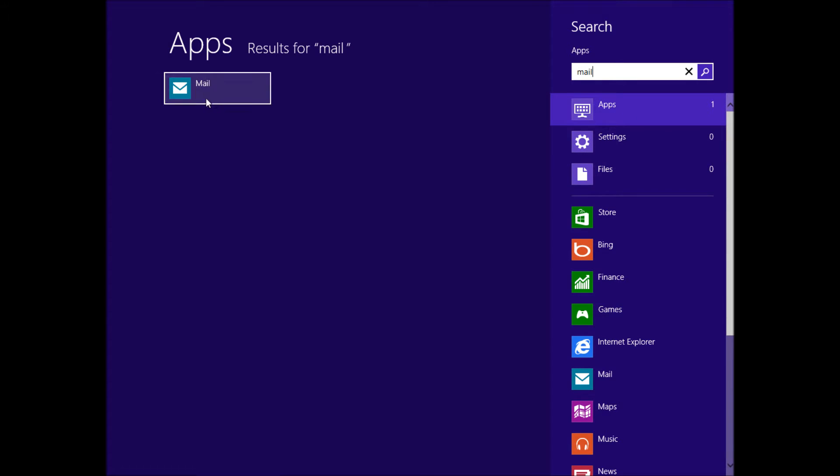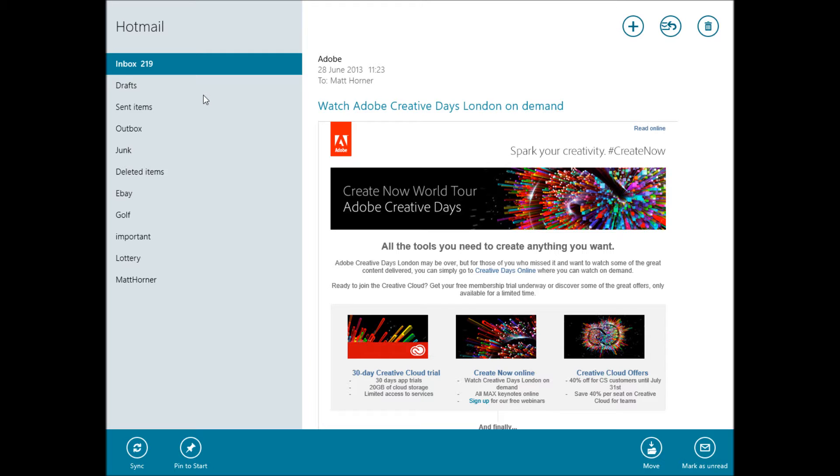If you type in Mail at the start menu and then go to the app, you can go to the Mail one. You can see I've already got my Hotmail already set up here.